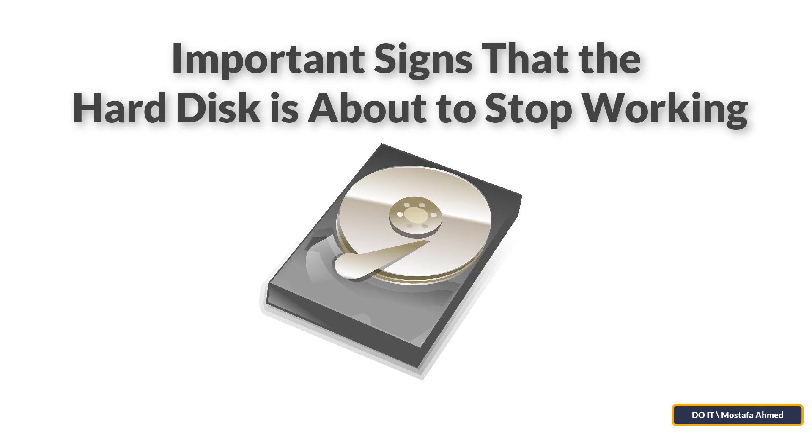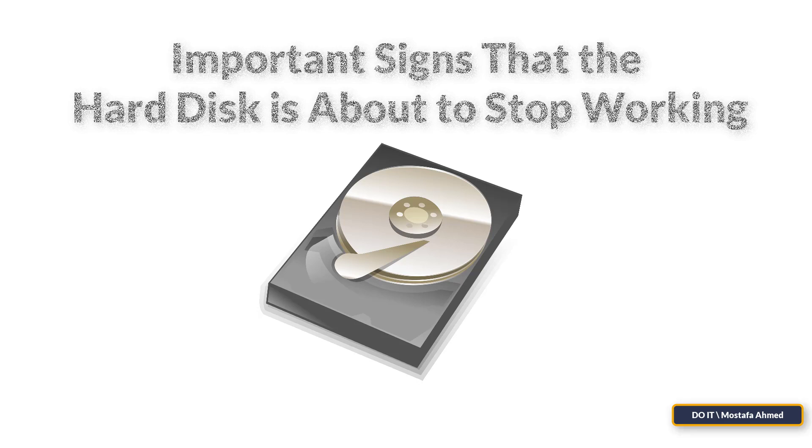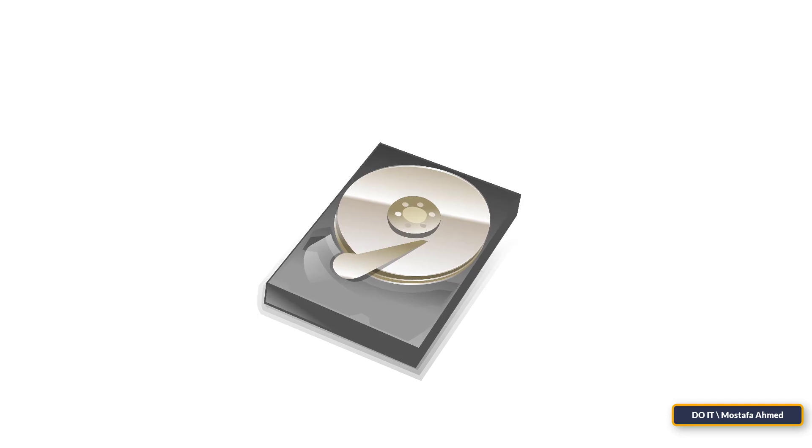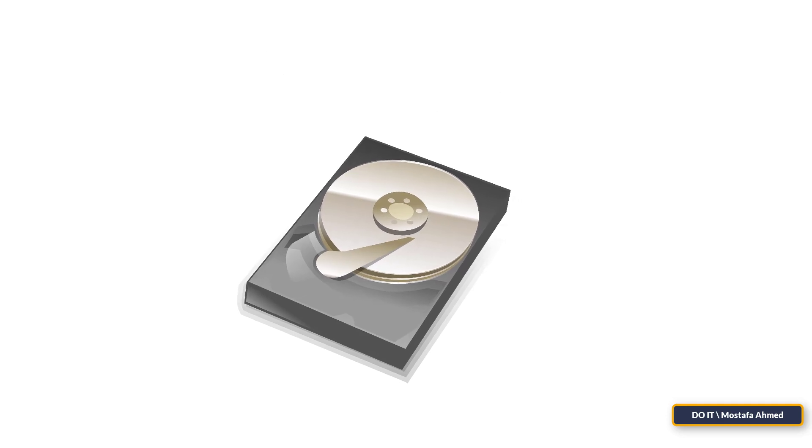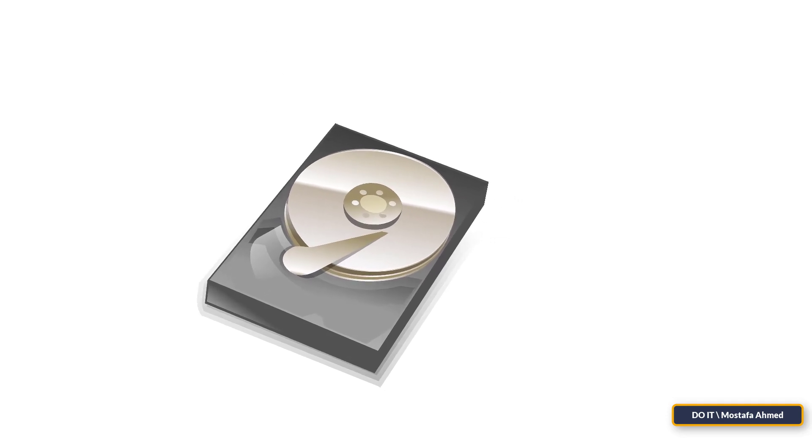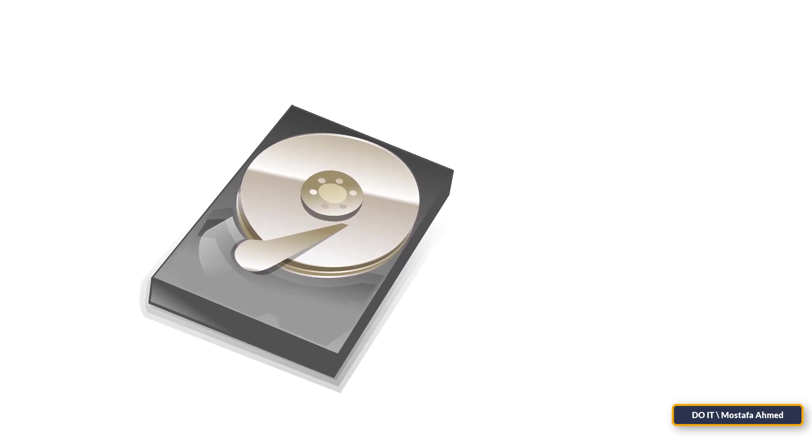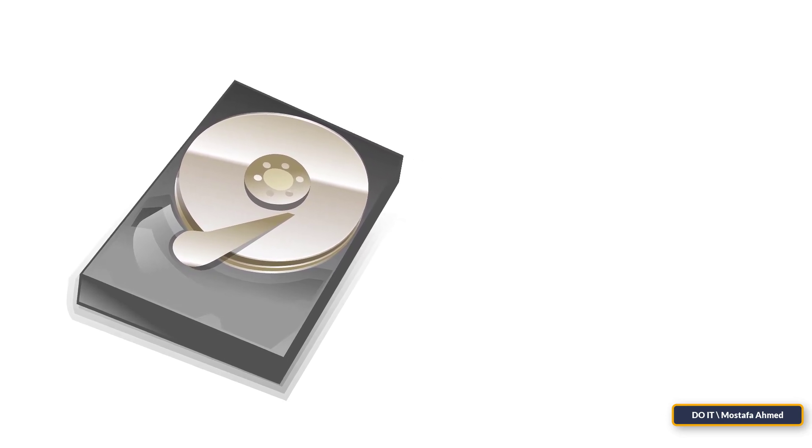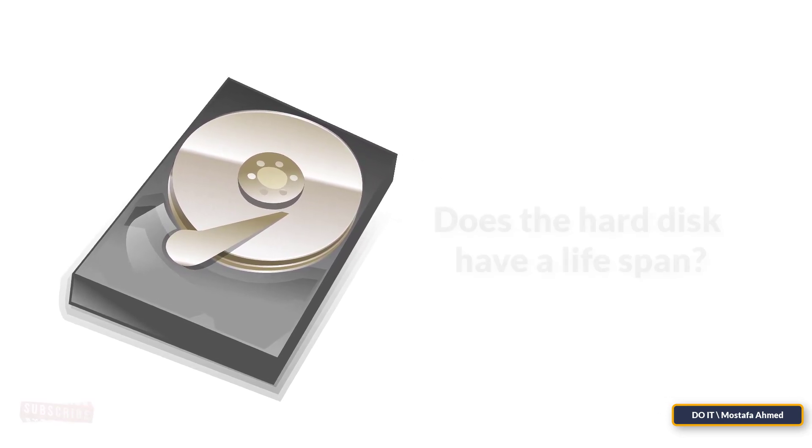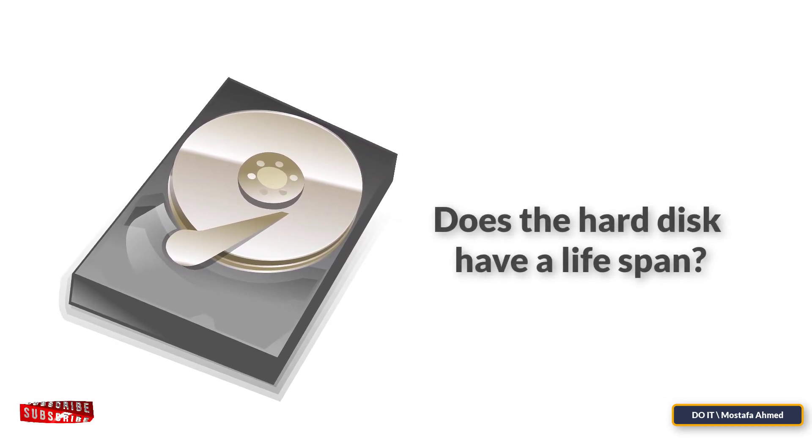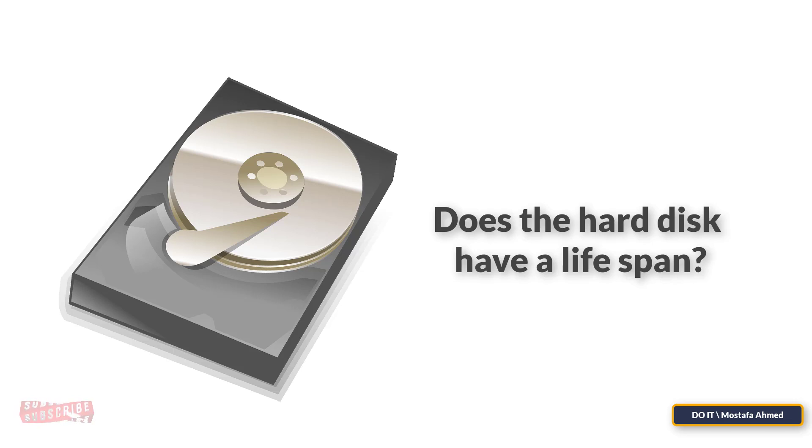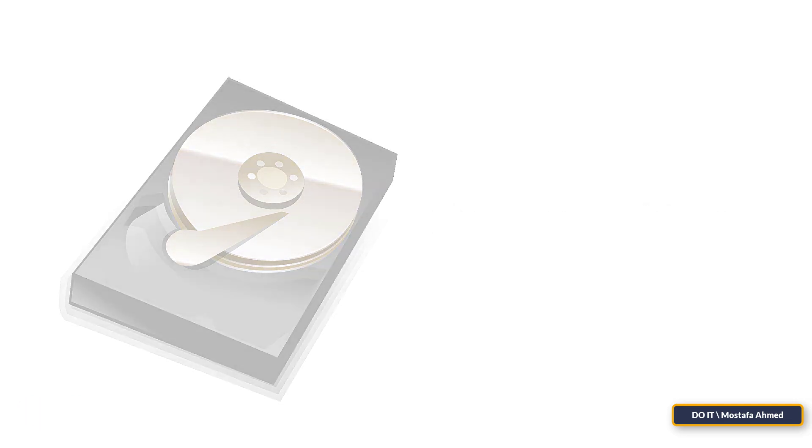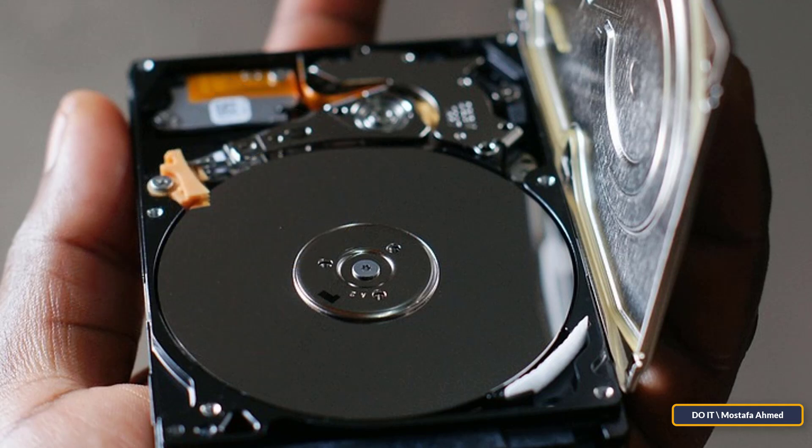Hello everyone and welcome to my channel. In this video we will talk about some hard drive problems that cause it to stop working. First, I would love to answer the permanent question: does the hard disk have a lifespan? Of course yes, everything has a default life and the average lifespan of the hard disk averages from 5 to 10 years.